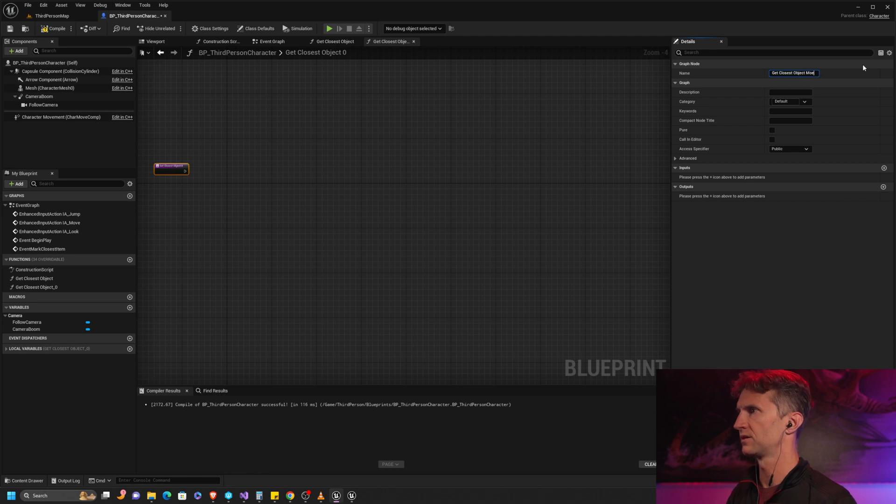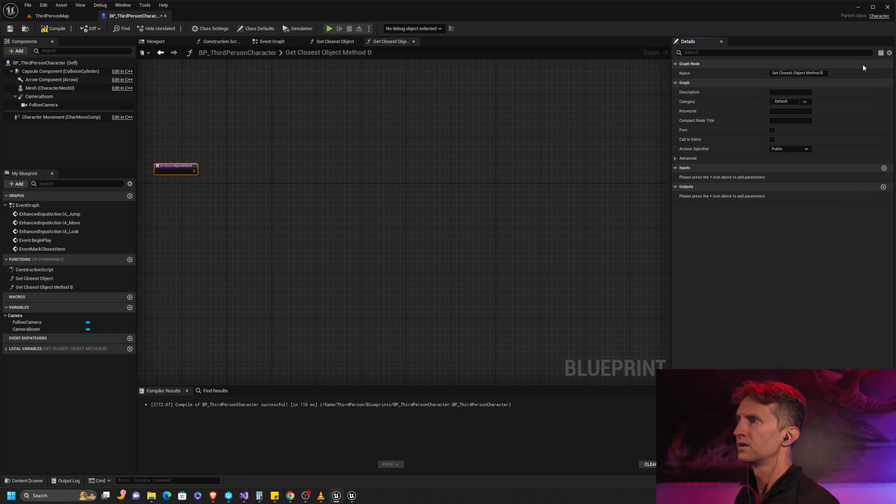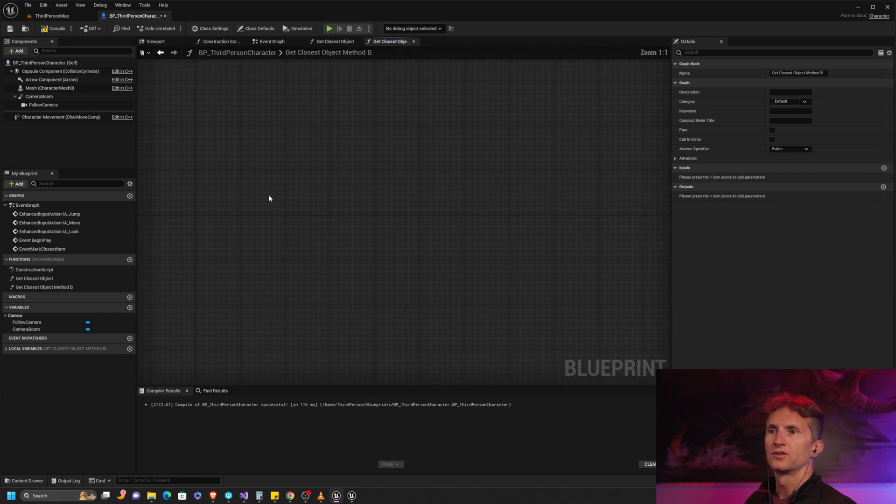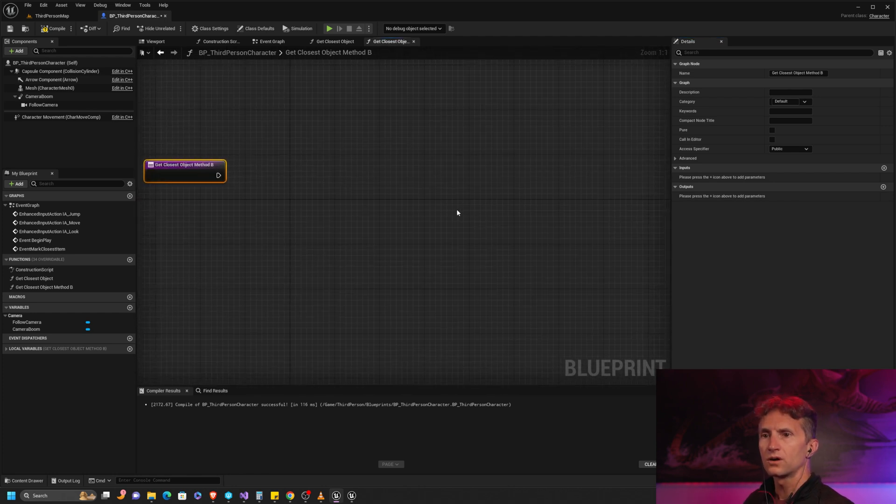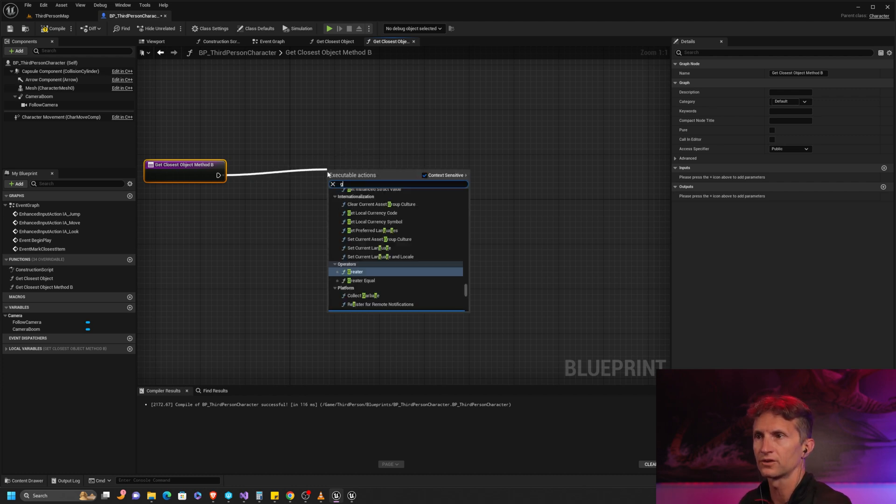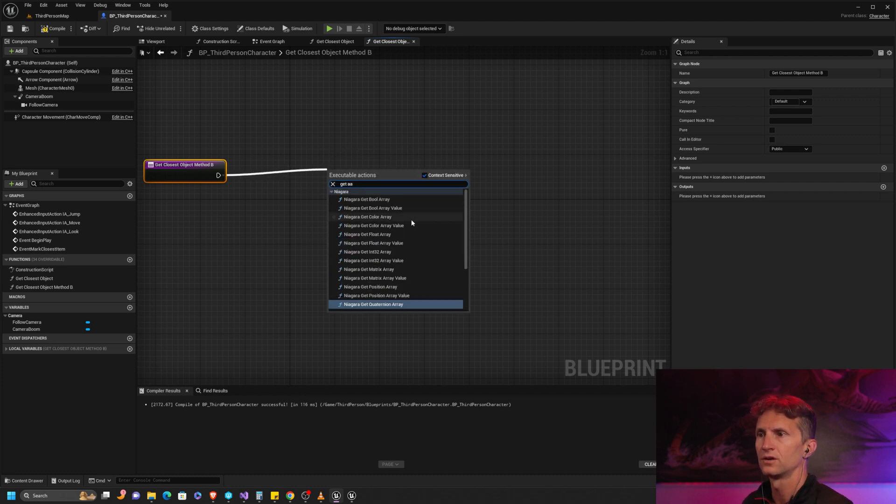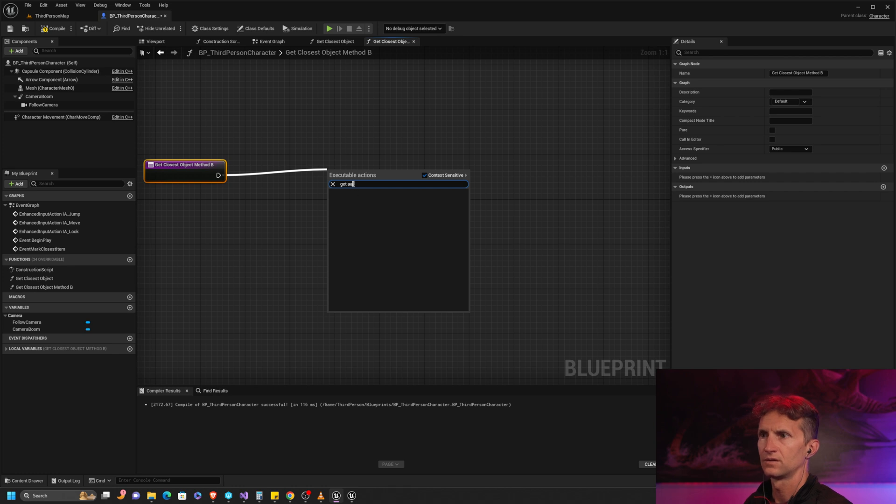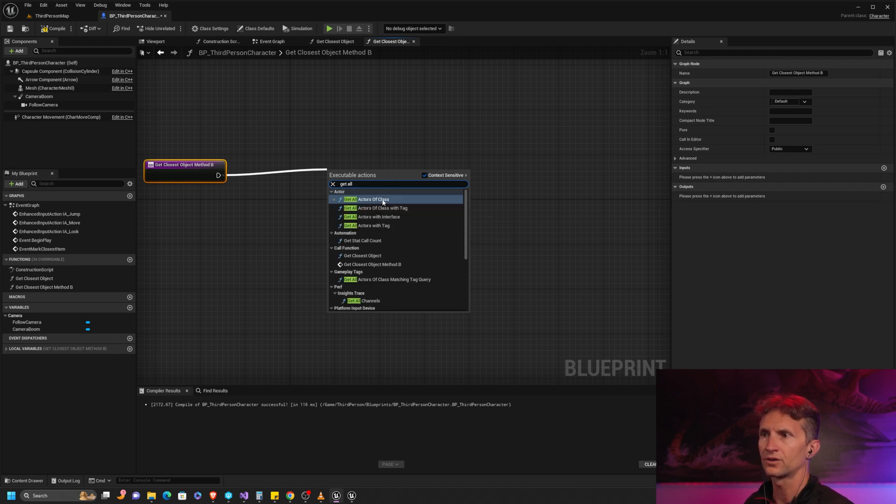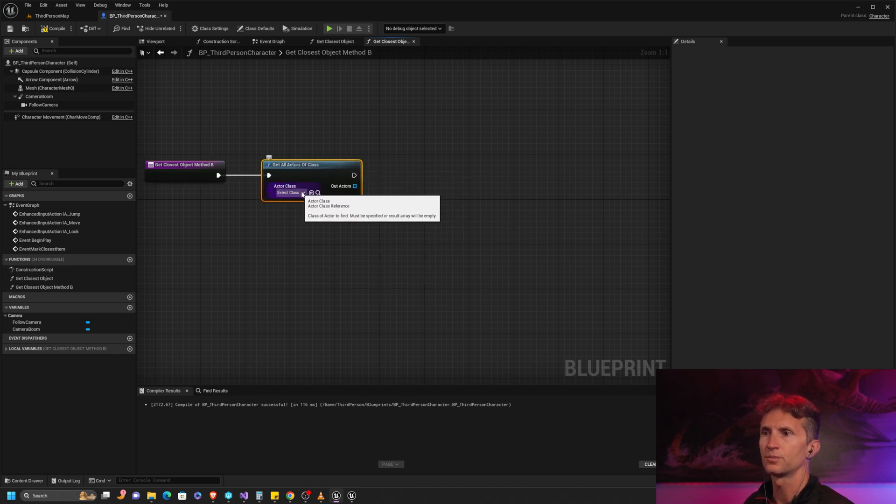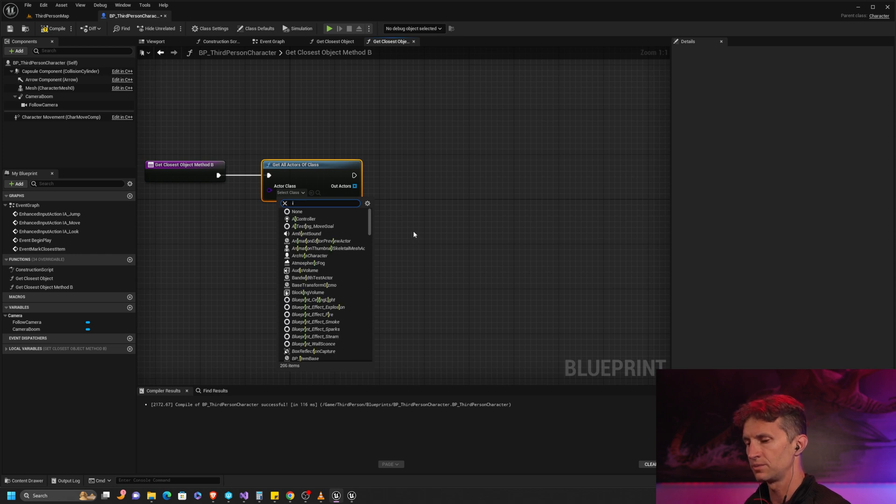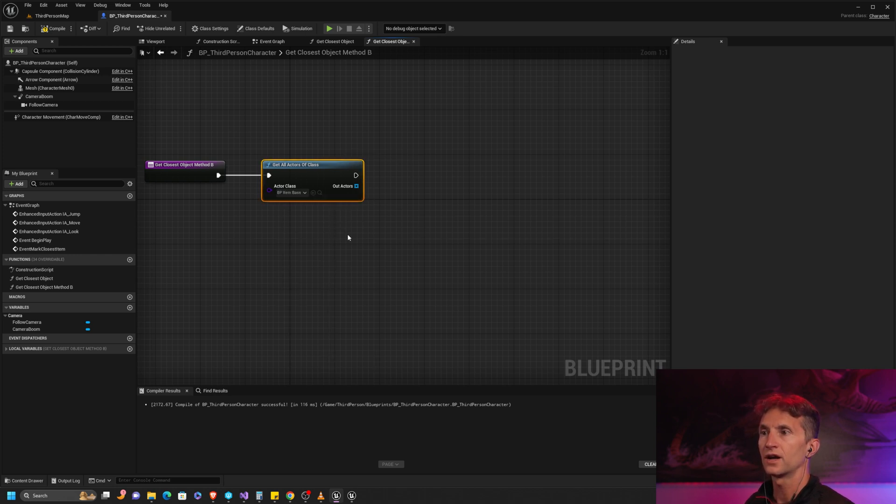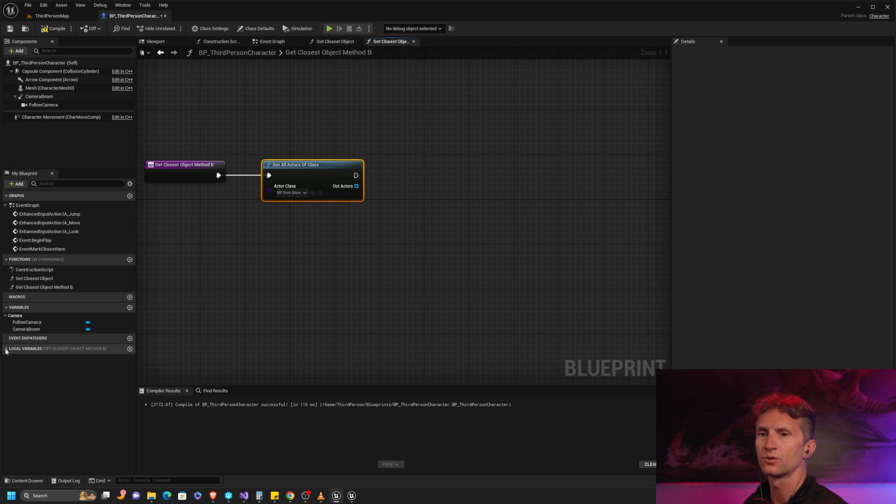Just like before, we need an array to start with because we need an array of objects. We're going to get all actors of class, and in this particular case our class is going to be our item base. So now we have an array of actors to work with.